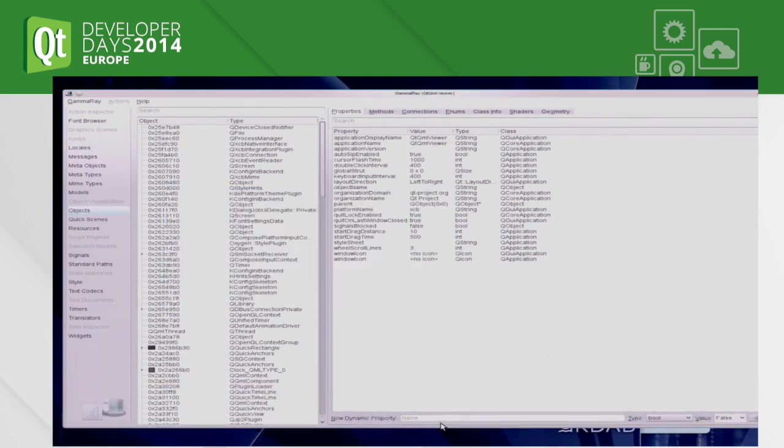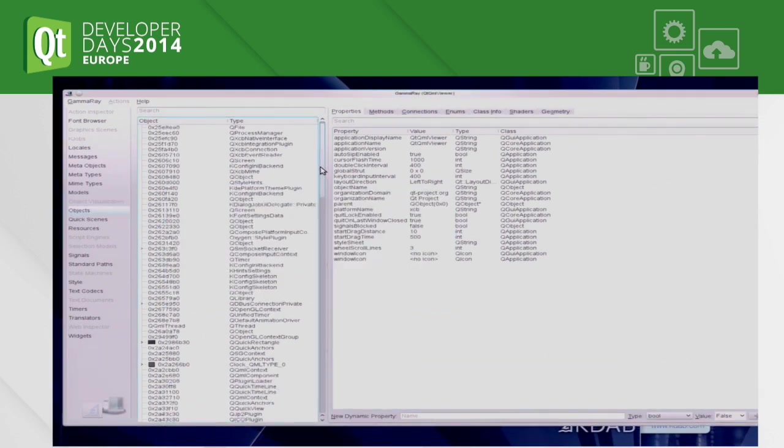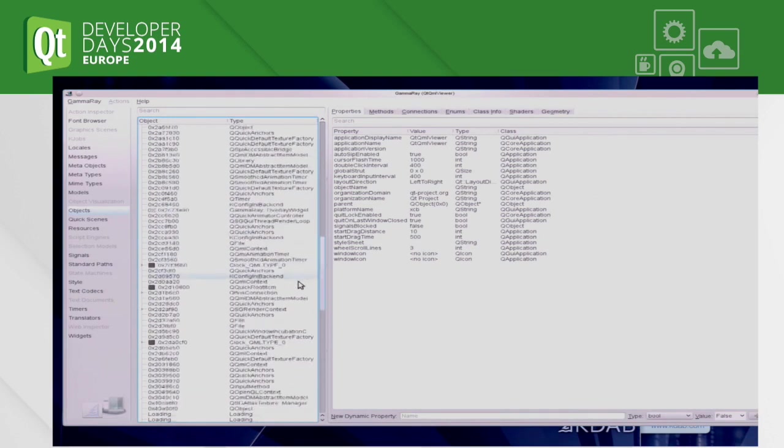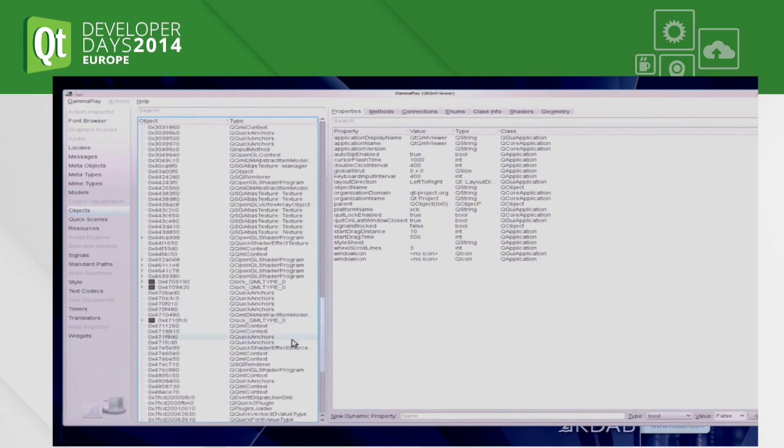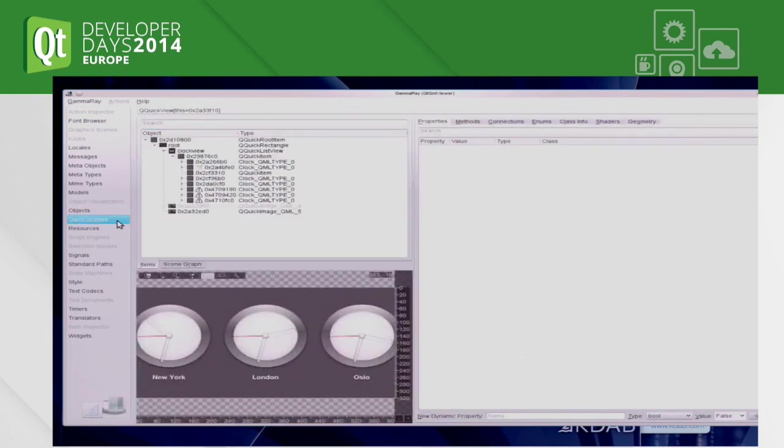So you see the entire objects we have in there. That's, I mean, we could do that last year already. That's not particularly interesting. But the new part is we now have specialized tooling for Qt Quick 2.